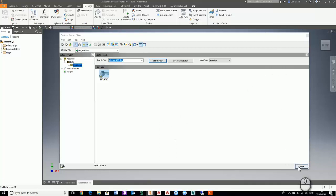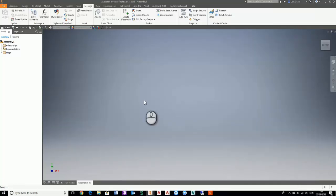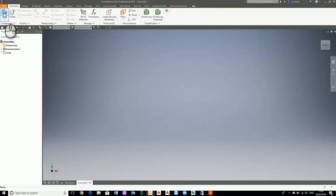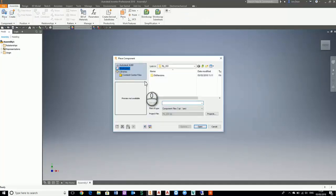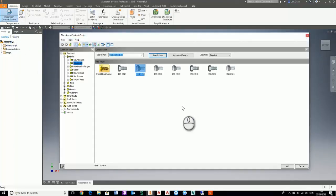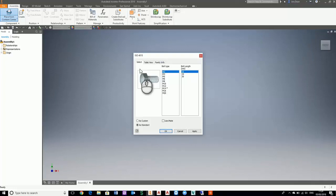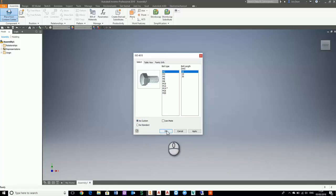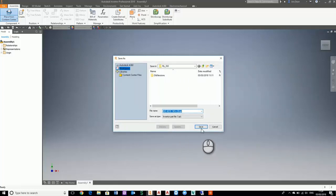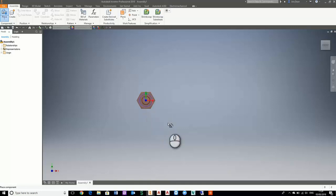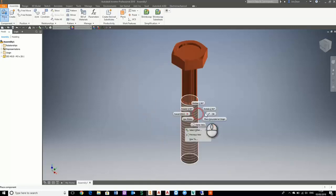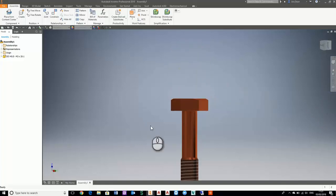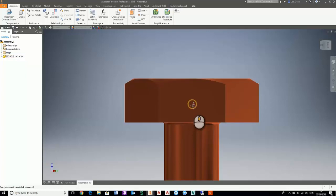That's now been changed. Now we need to make some changes to that bolt, so we need to go to the assembly tab and place content. Place from content center. I'm going to double click ISO 4015. Instead of saving it as standard, I'm actually going to create this one as custom. That's going to be saved to my workspace and from there I can make some changes to it. We'll just place it and I'm going to open this now.